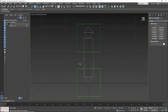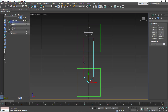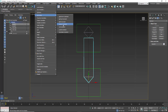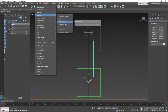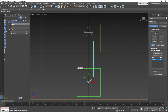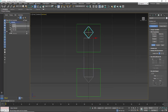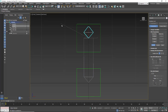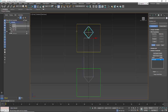To link these, we're going to grab the first bone. I'll go to Animation, Constraints, Position Constraint, and constrain it to the bottom controller. Then I'll select the end bone, go to Animation, Constraints, Position Constraint, and constrain it to the top controller.